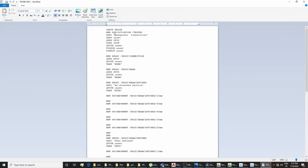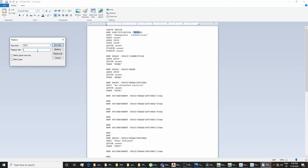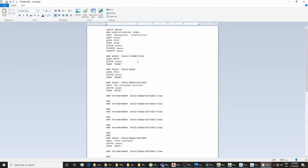I have opened the file in WordPad. This is the standard working procedure of exporting an already generated specification. The first line is INPUT BEGIN. As we know, the new specification name comes under test BP. We will just change it — we can replace all test values with SS using Replace All.